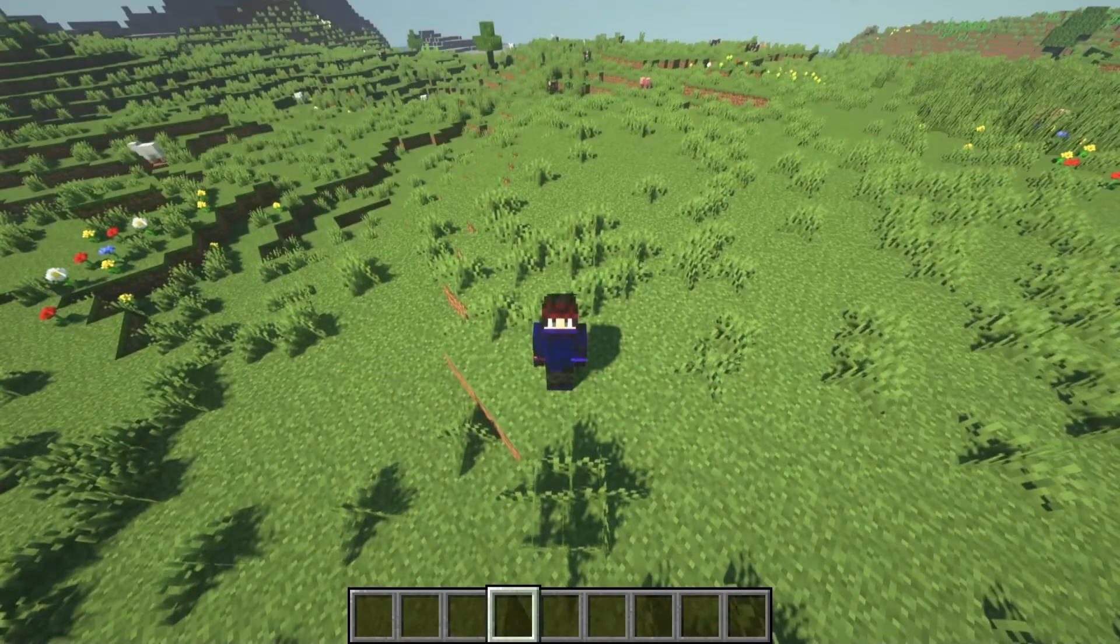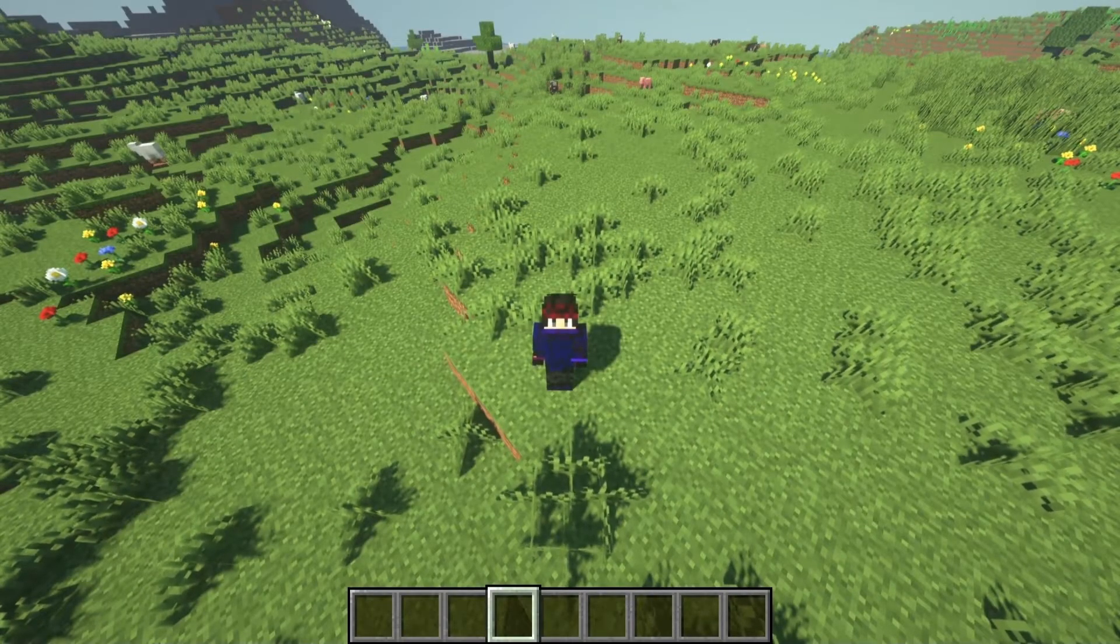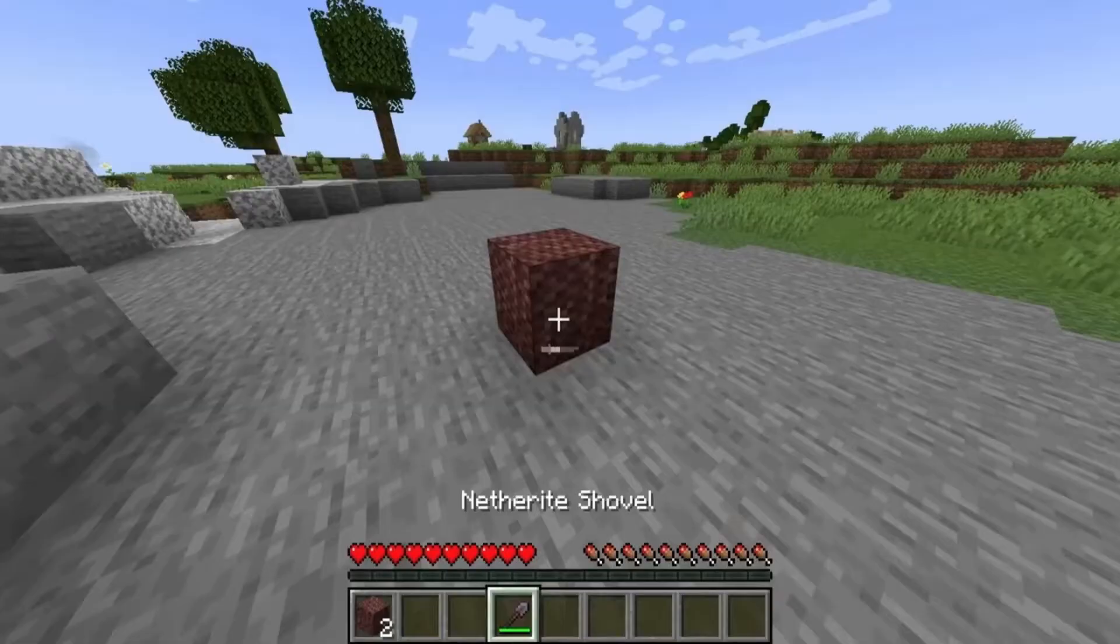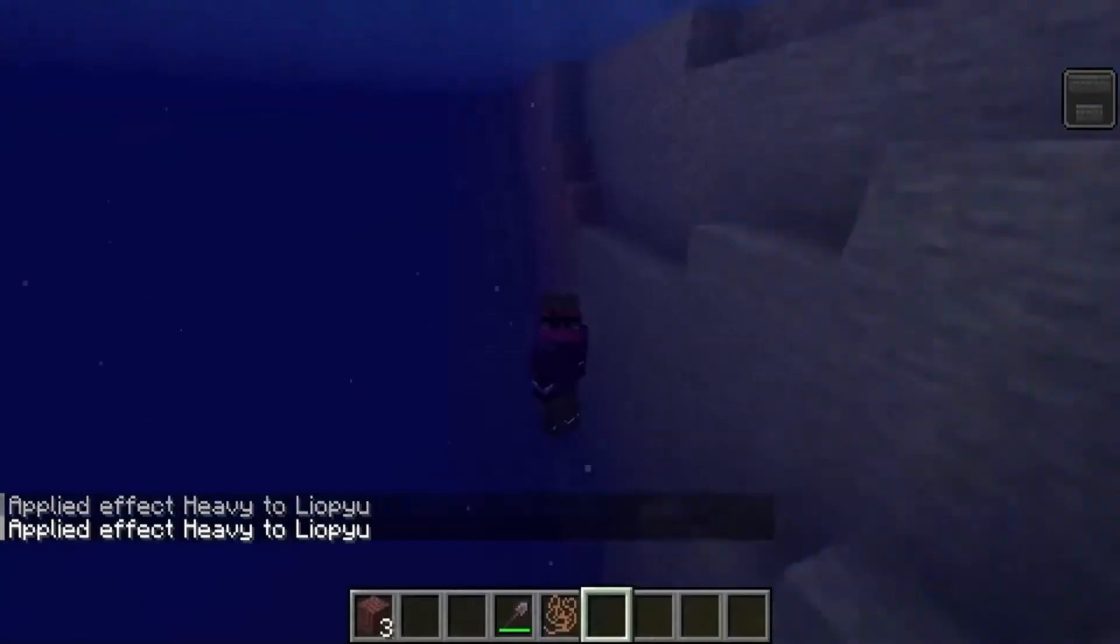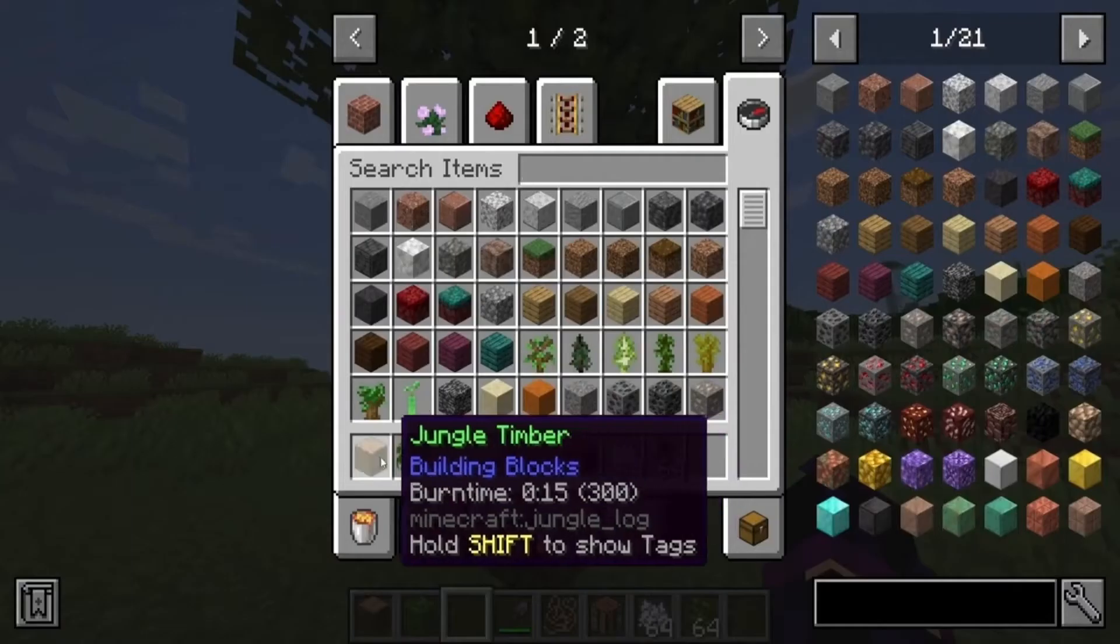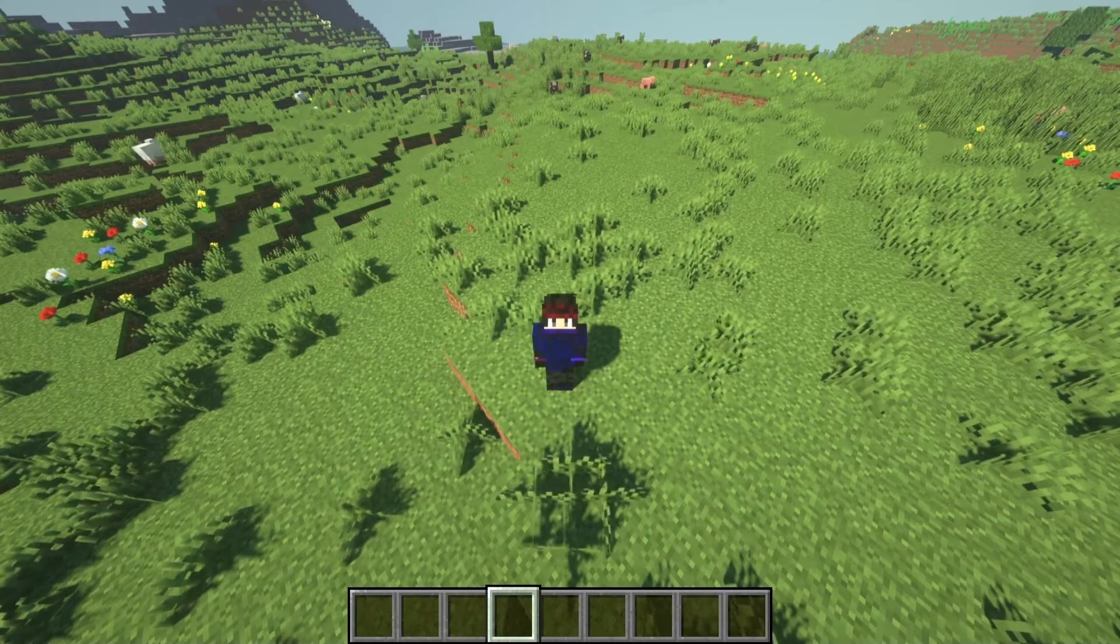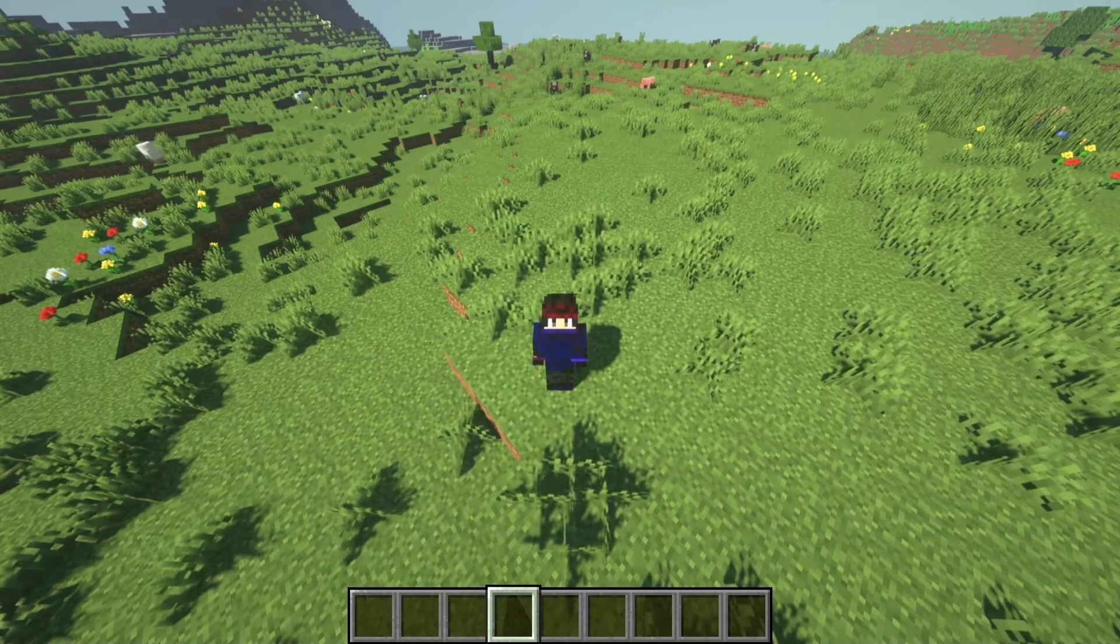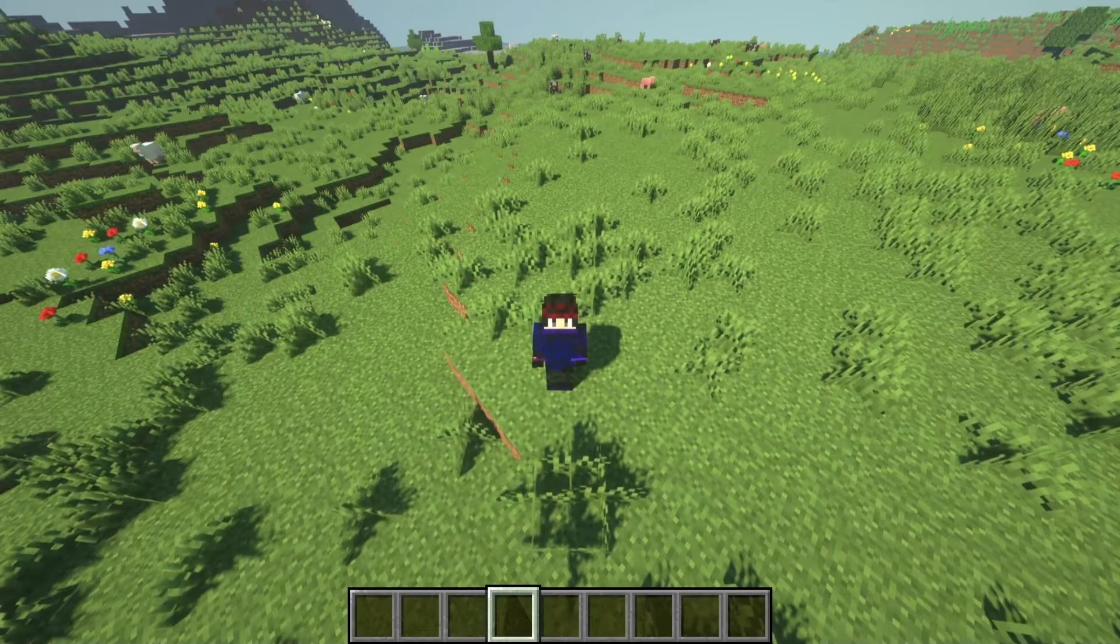Hey guys and welcome back to another video. I hope everybody's doing well. In our last Cube.js video, we created custom blocks, items, potion effects, removed and created recipes, as well as messed with item renames along with item tooltips. While that guide was made in 1.19, we will be taking a look at the changes to 1.20.